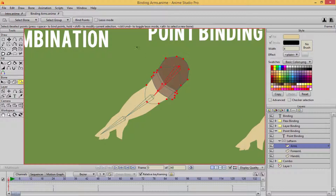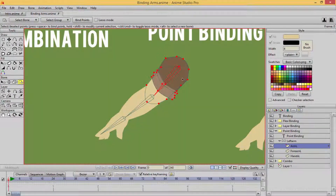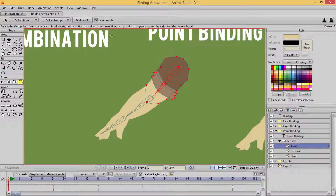By default it's going to give you a little rectangular box, but I always have my lasso mode on because there are some points I want to select and some I don't. With that bone selected — using B on the keyboard — you're going to select all these points and hit bind points, or you can hit spacebar on your keyboard.